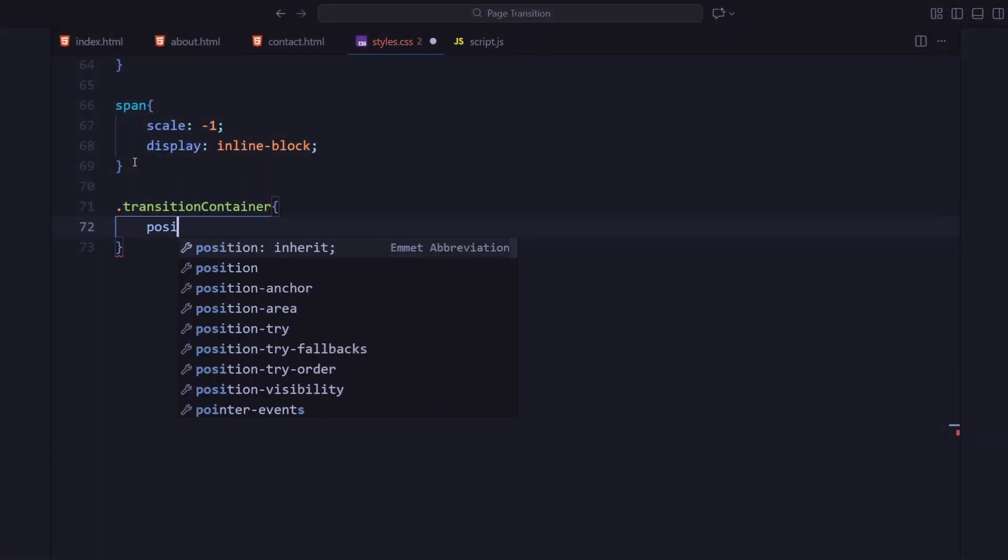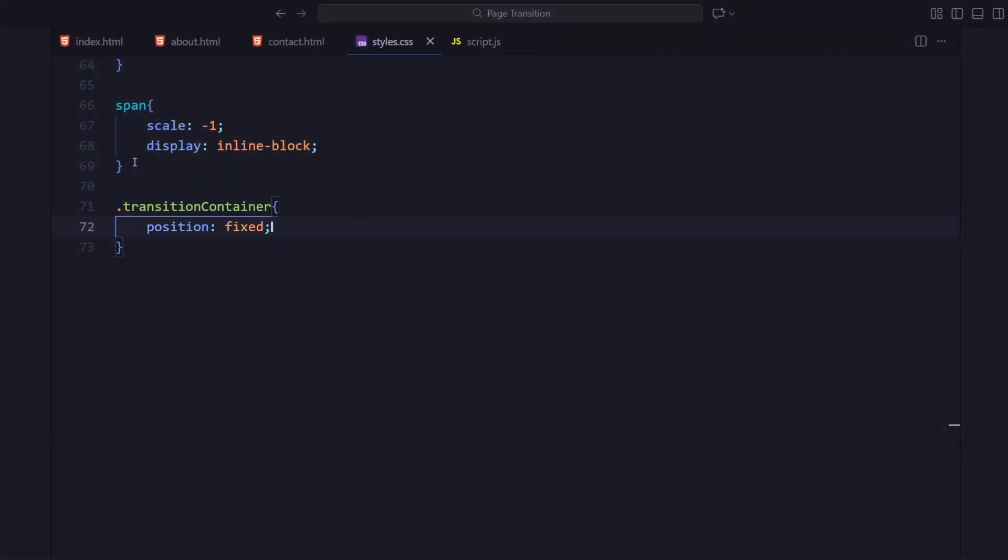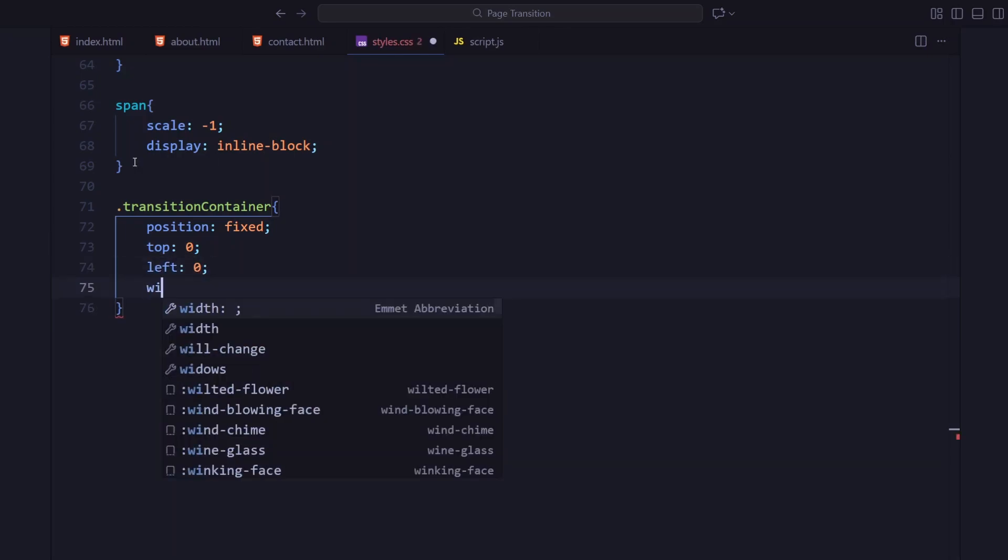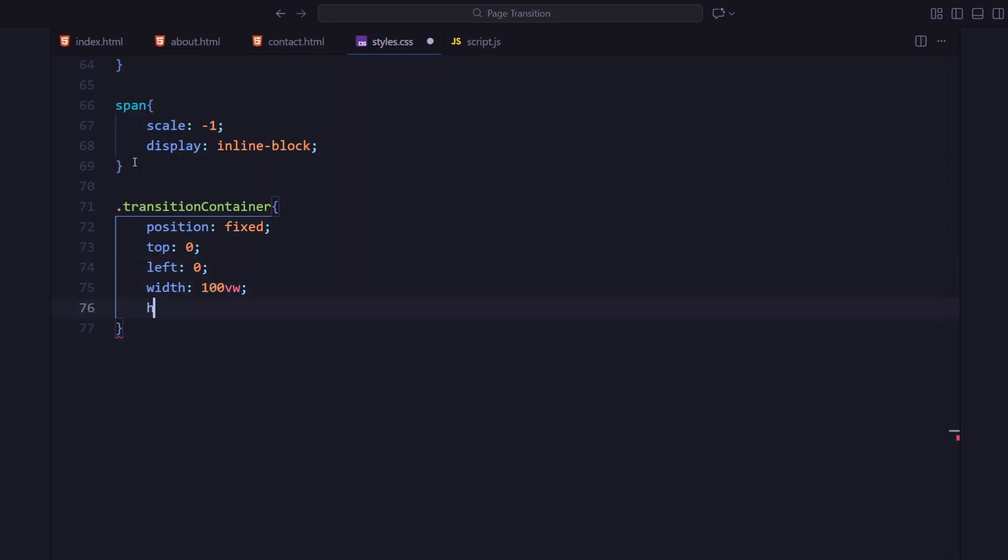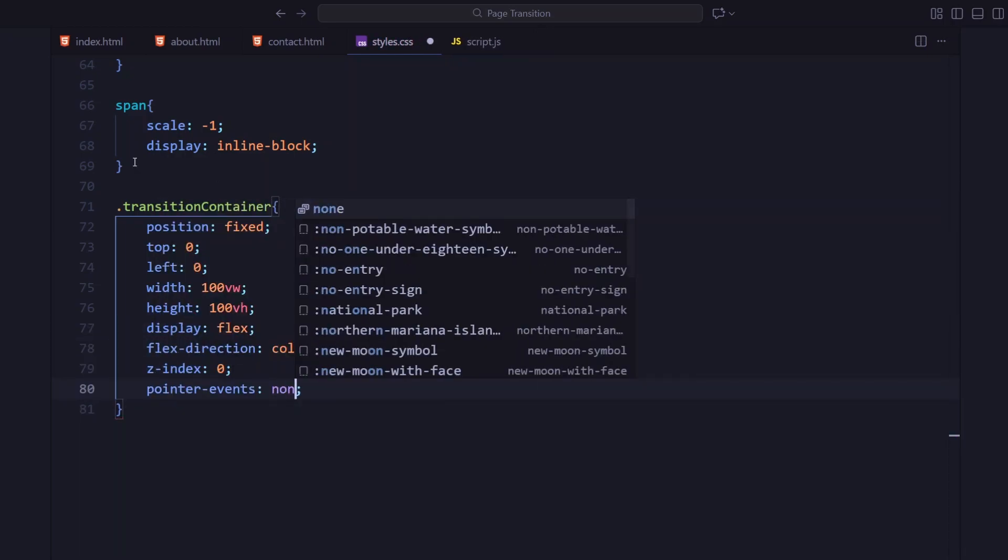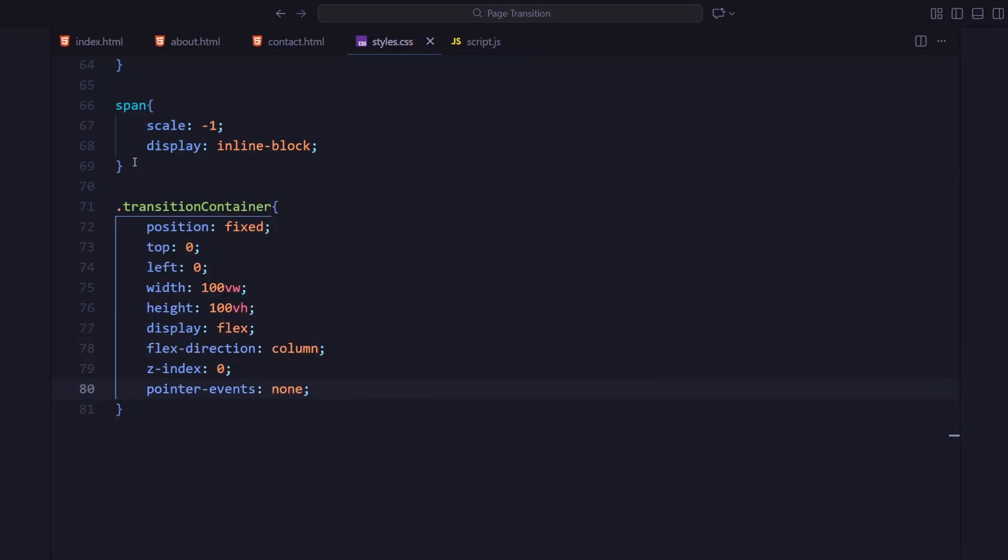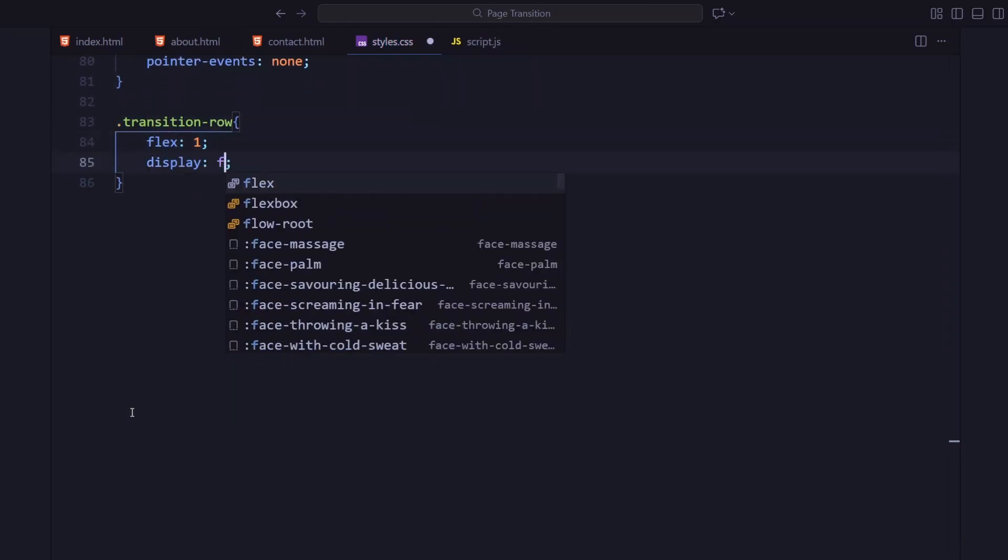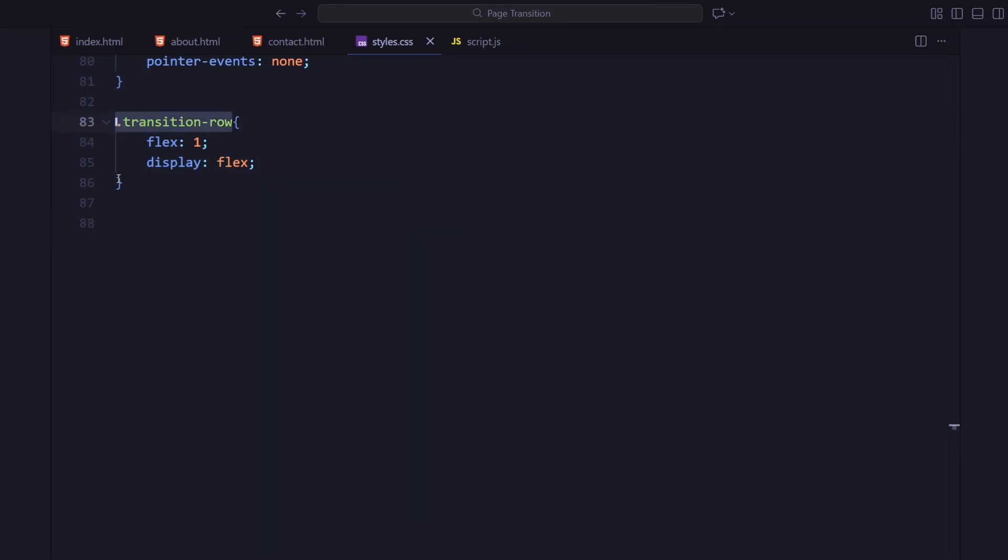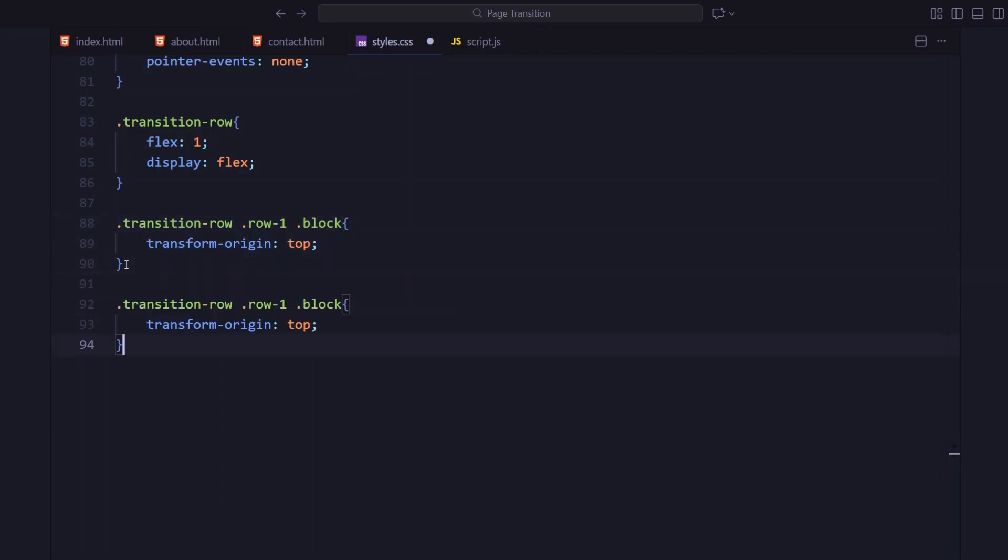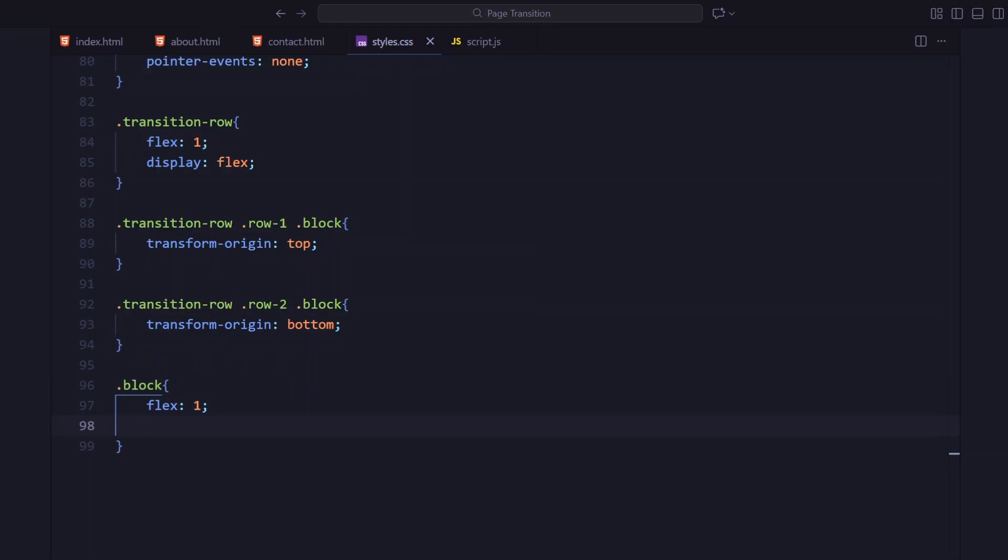Now the transition section. It's fixed across the whole screen using flexbox in a column direction and it is split into 2 rows. Each row will later animate separately for this smooth 2 part page animation. Each block fills equal space across the row. Every row has 5 blocks. The top rows block scale down from the top and the bottom rows from the bottom. So when we animate them, they will meet perfectly in the center. With the black background and scale y set to 1 initially.